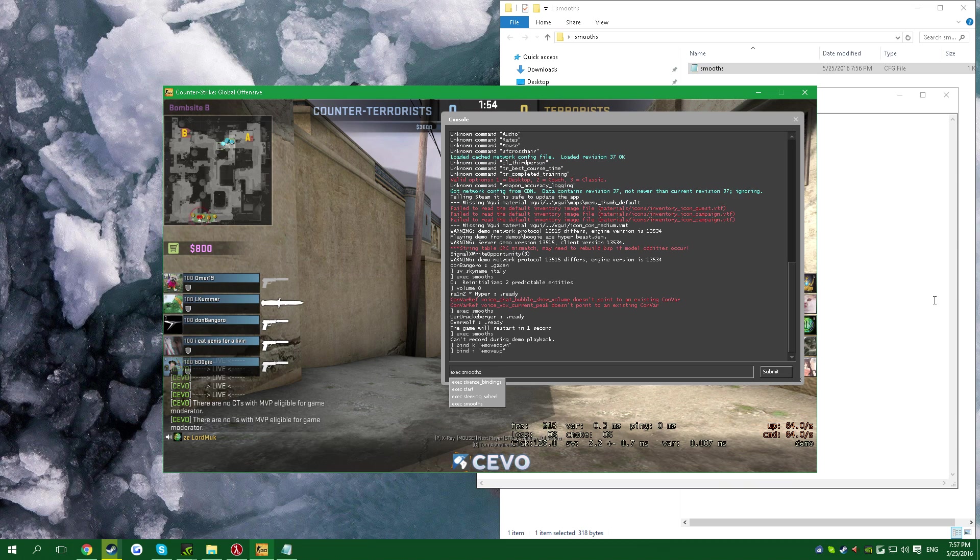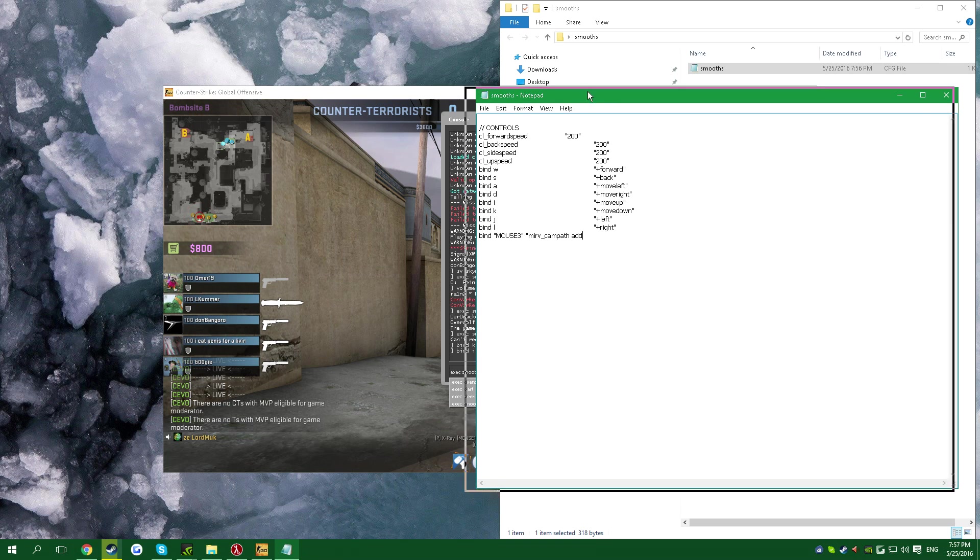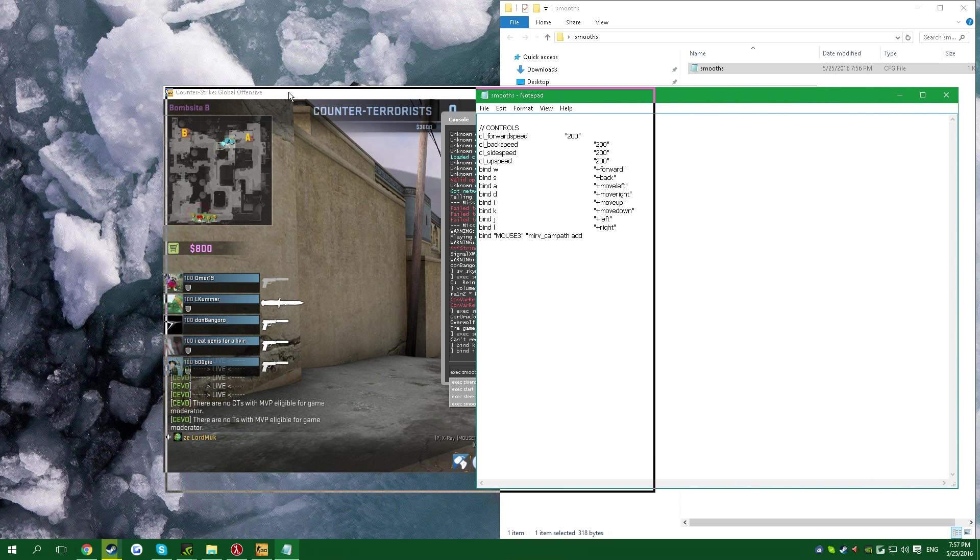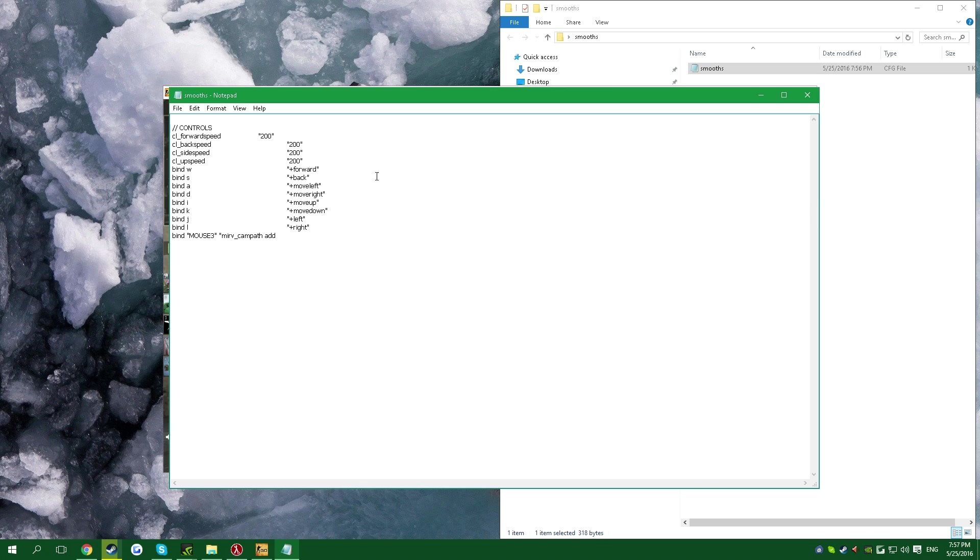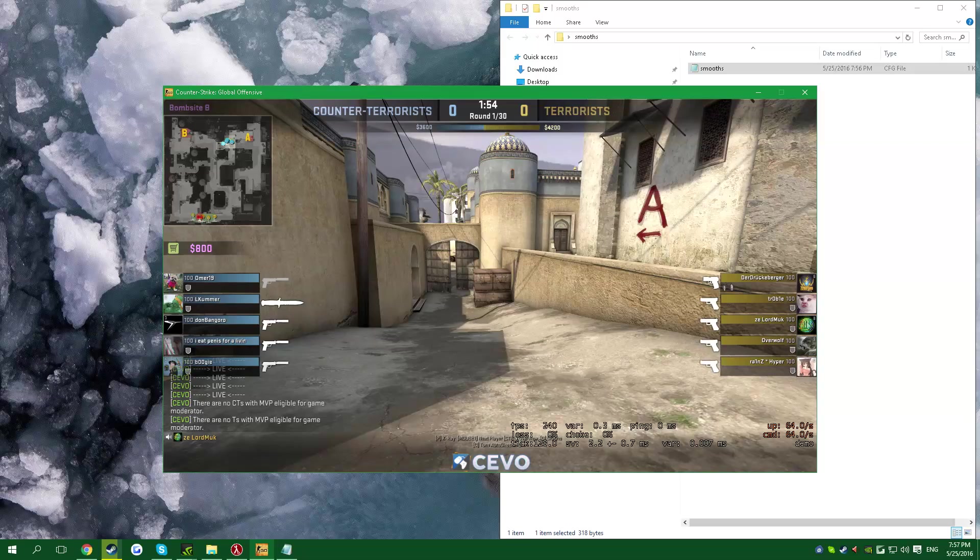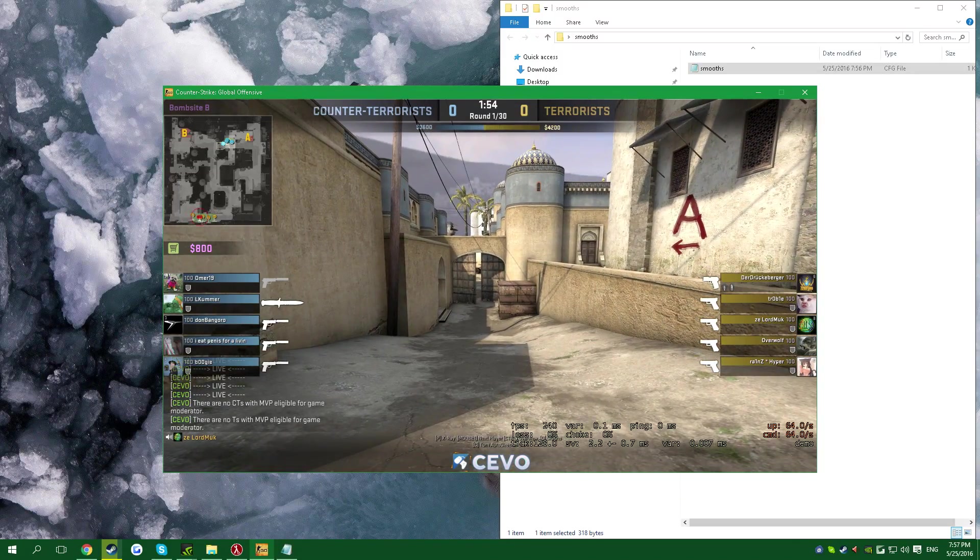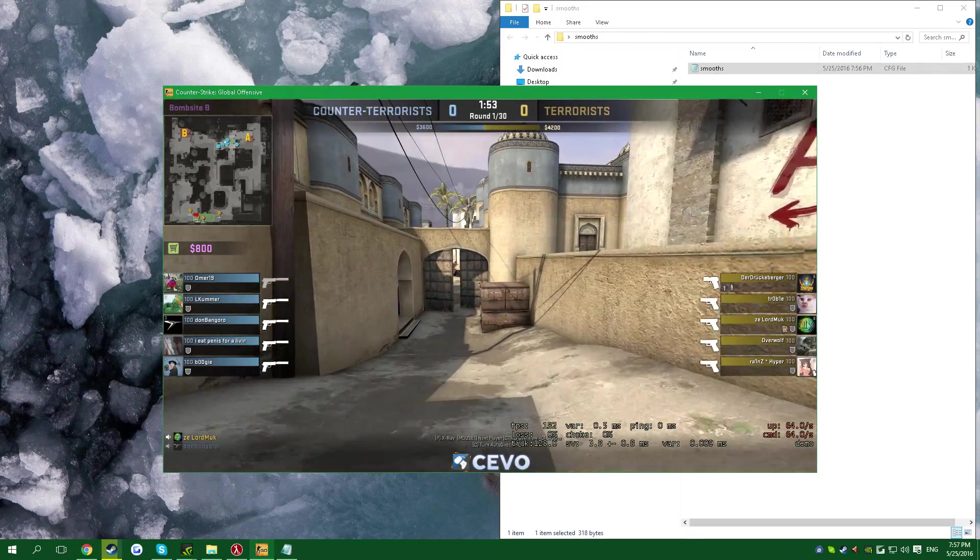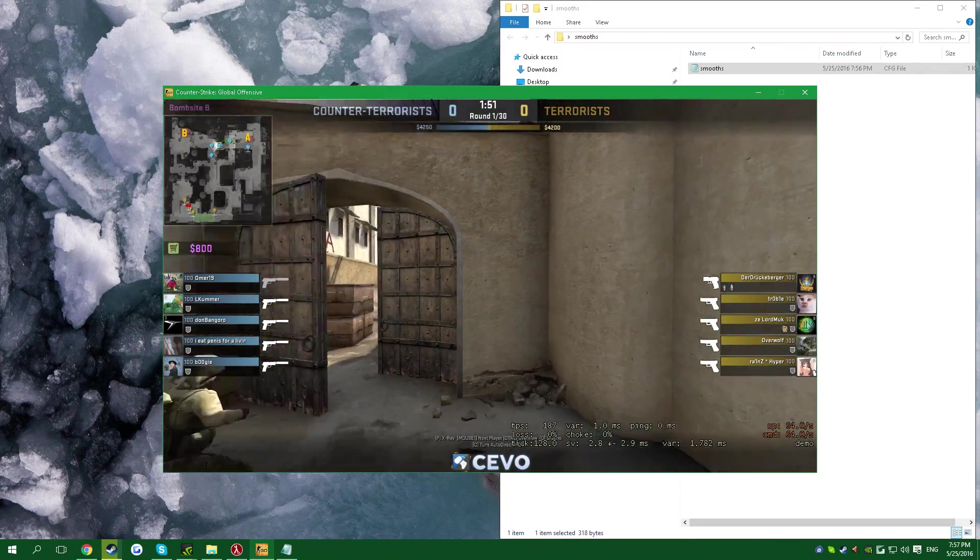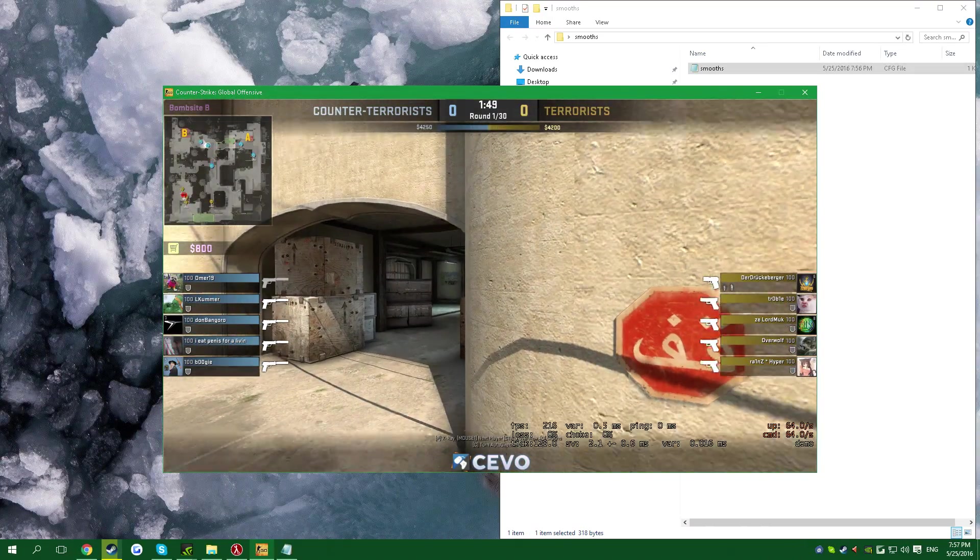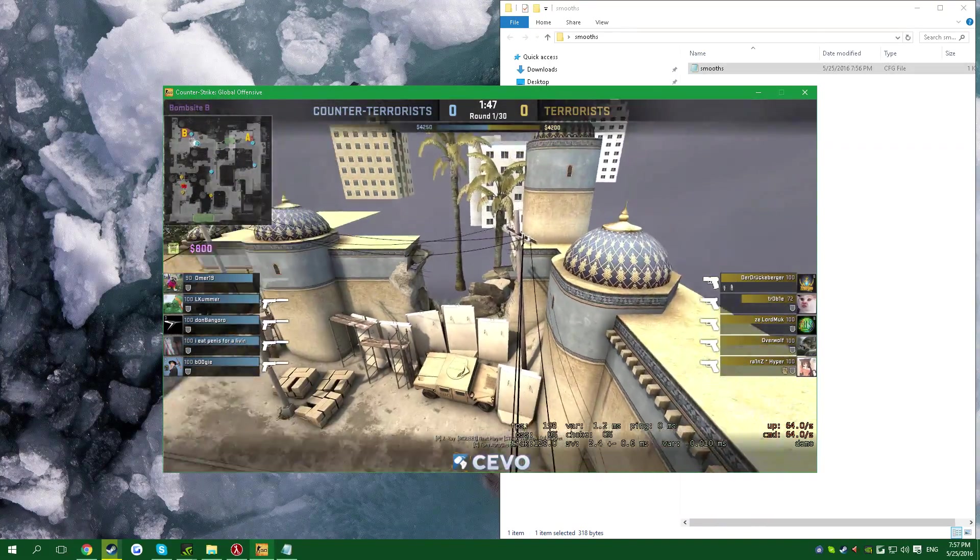But before we exec it, I want to show you what those commands are doing. It binds I to move up, K to move down, J to move left, and L to move right. And this magic bind, mouse three, to use mirv_campf add, which I'm going to talk about later. As I show you, J moves left, L moves right, K moves down, I goes up.